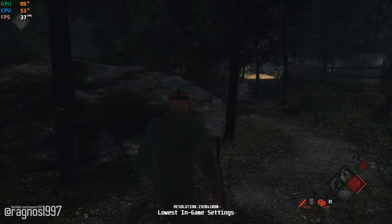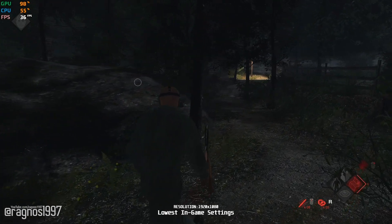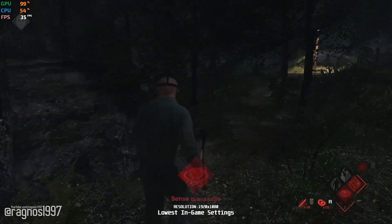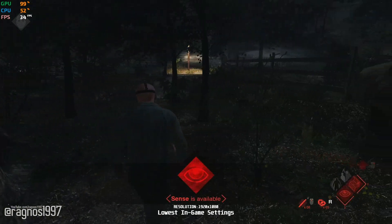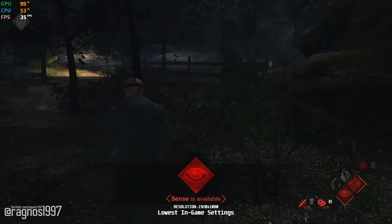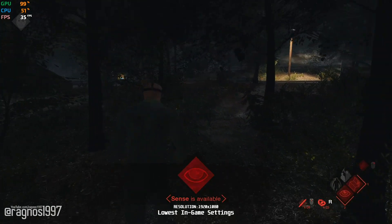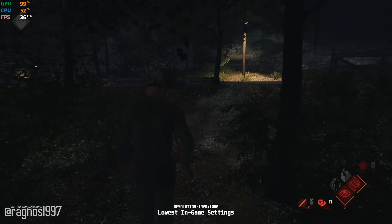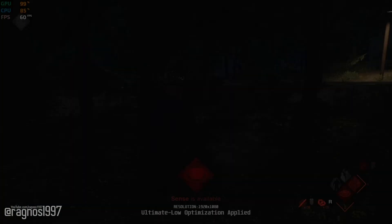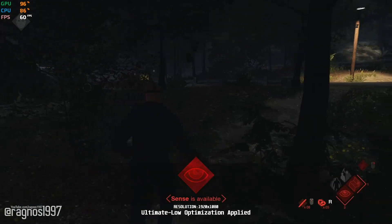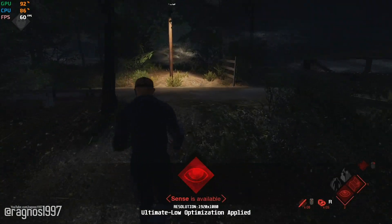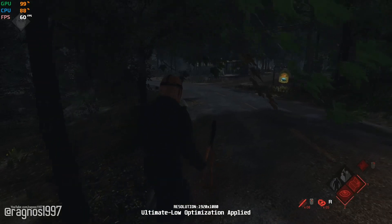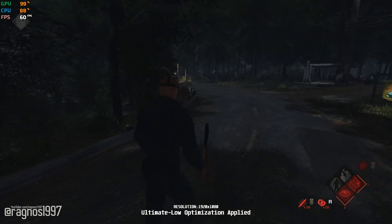Friday the 13th The Game is the type of game I would never play by myself or with any of my friends. I do not think this is my cup of tea, but anyway, in today's video I'll be showing you how to improve the performance of Friday the 13th The Game should you feel the need and desire to enjoy the game by yourself or with your friends and family members unlike me.